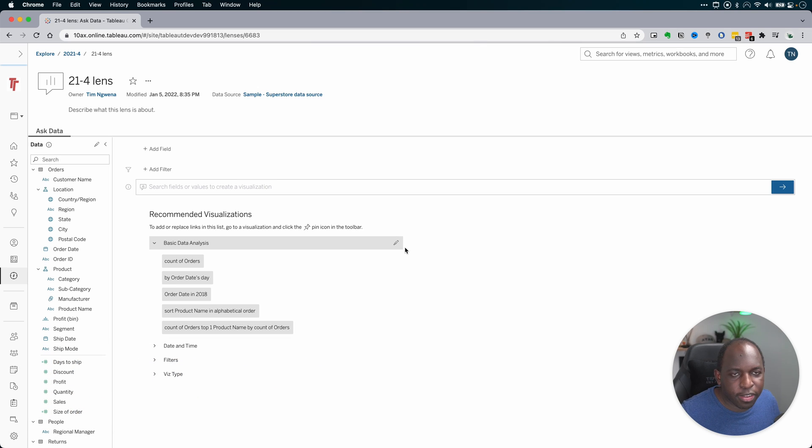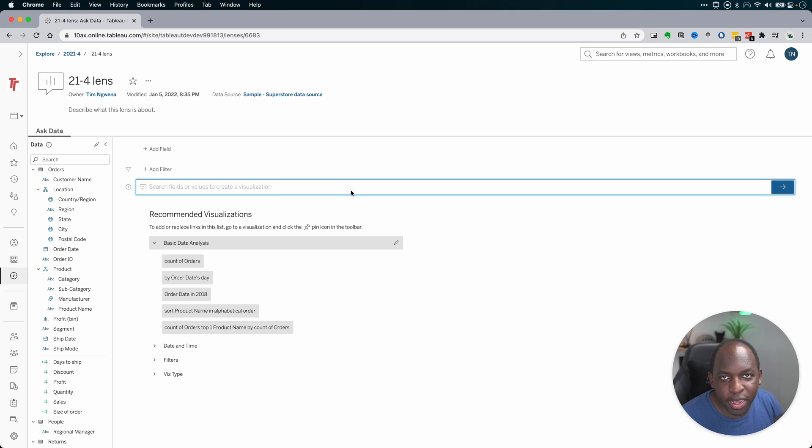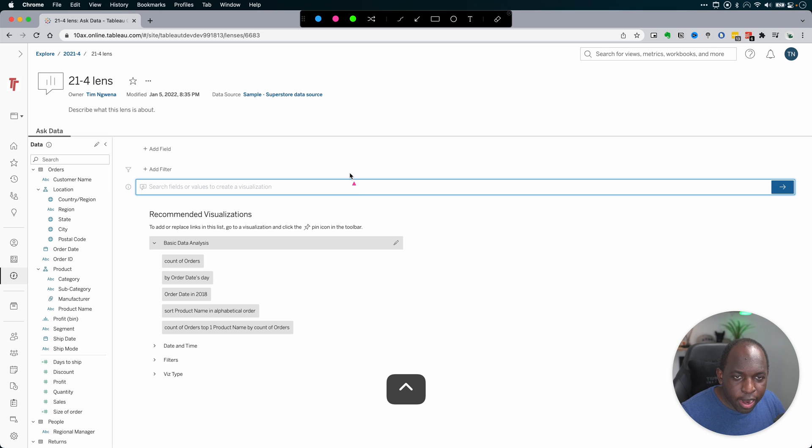In essence, previously, they found that users really struggled to put something into this box. Essentially, what do you type when you're faced with all the data in the world? People really struggled with that.